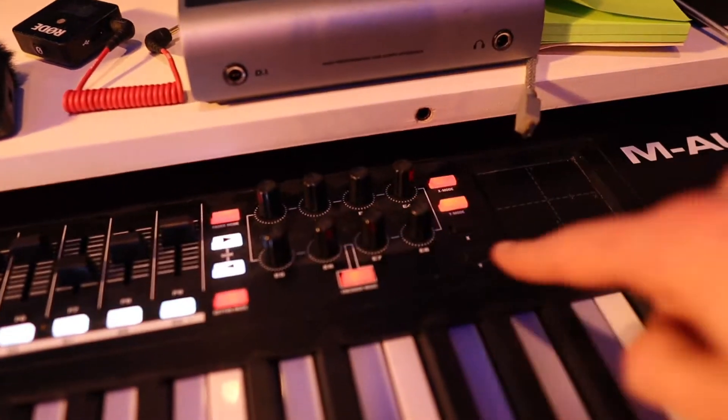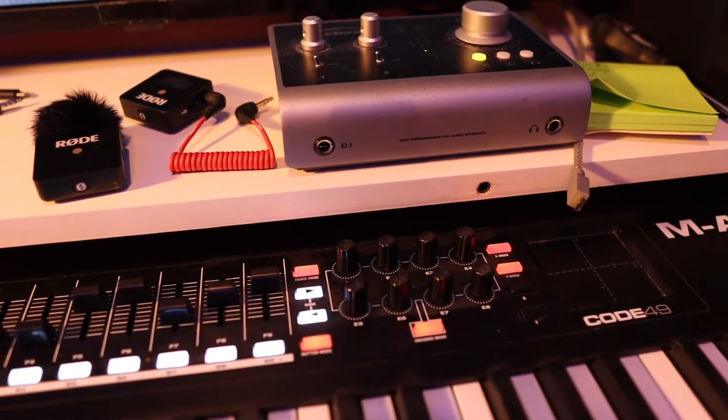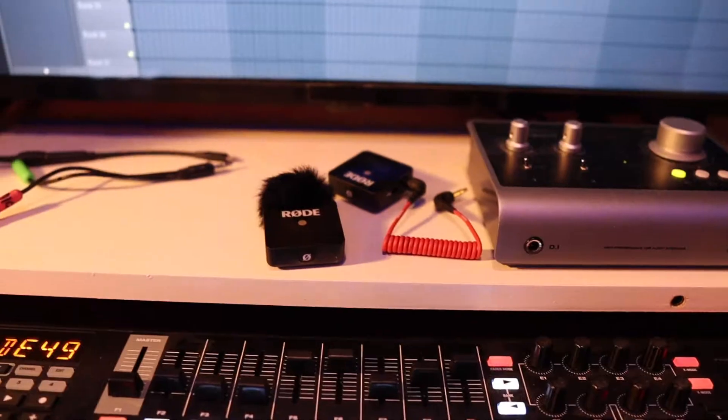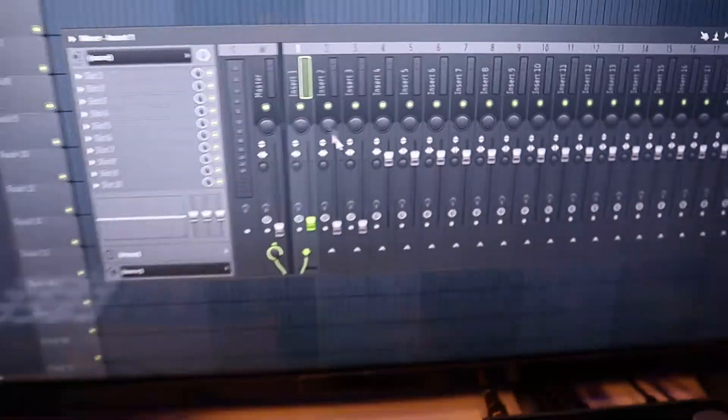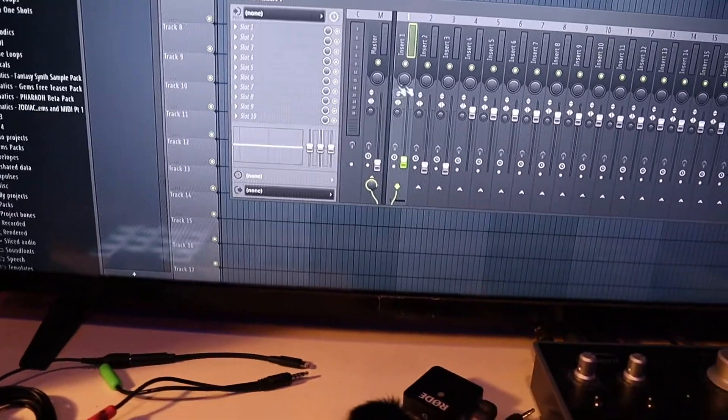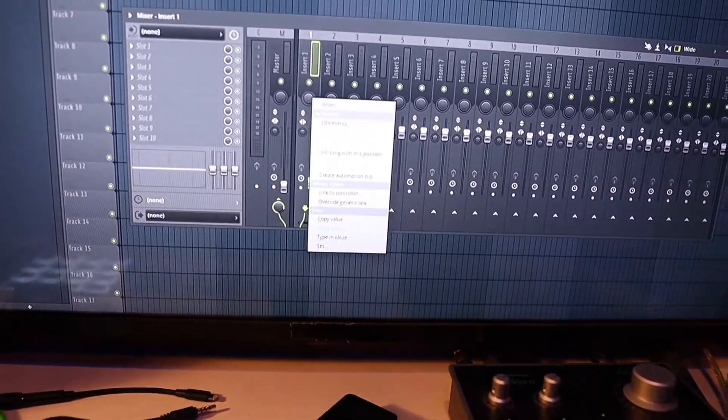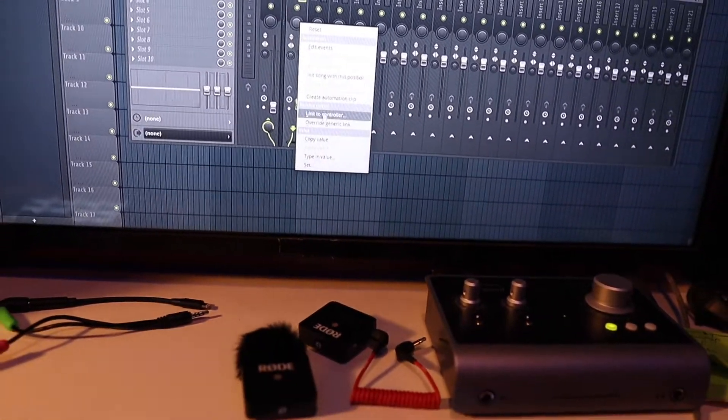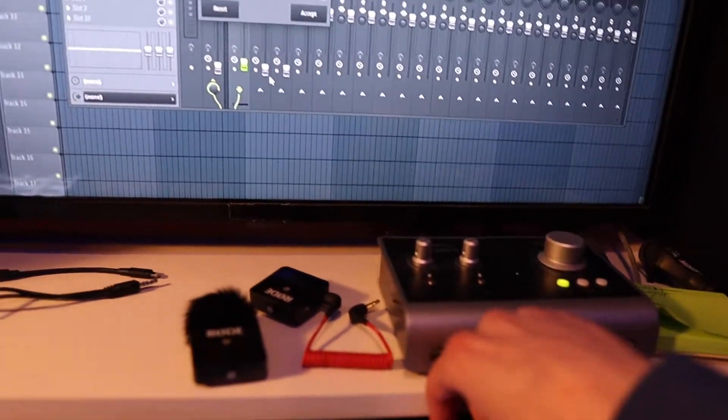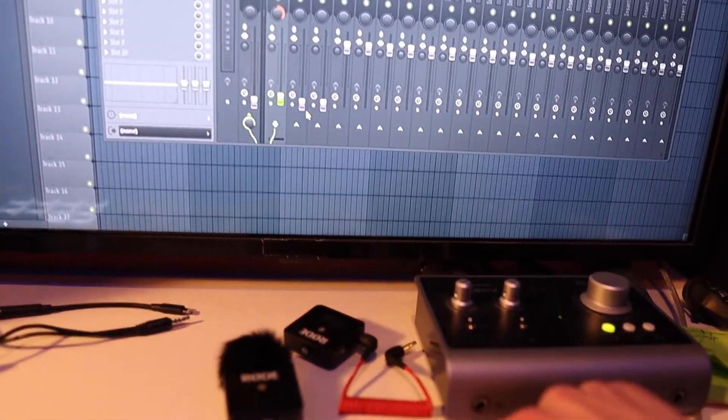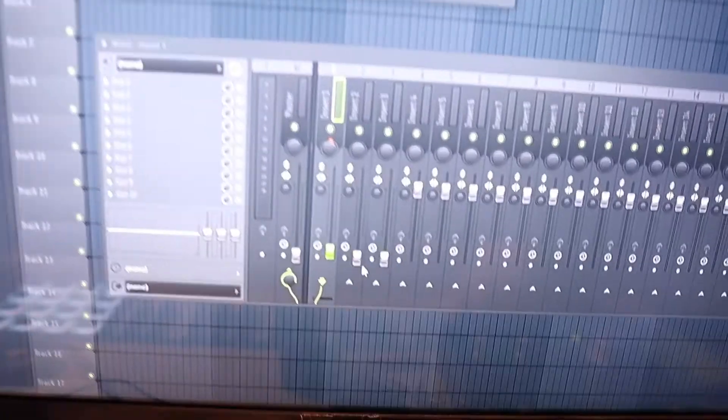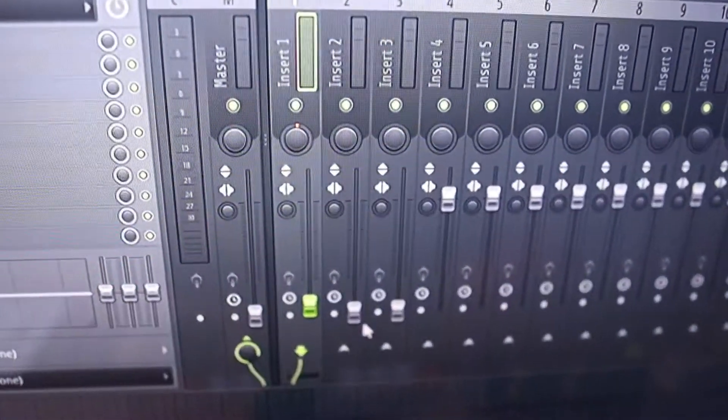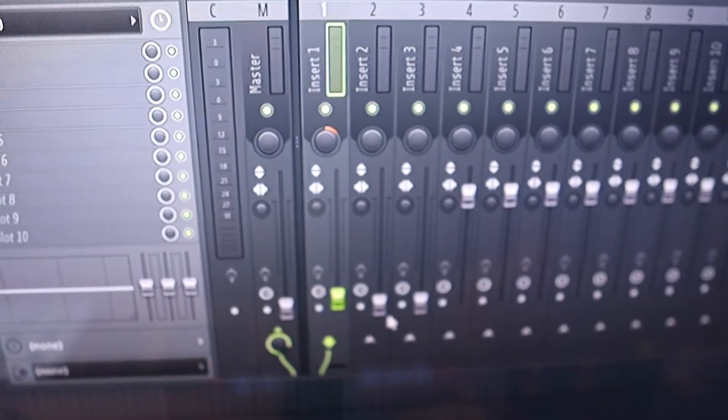Another option might be using these eight knobs as panning buttons, such as track one. I go to the panning, I right-click again, go to Link Controller, and then I make this first one panning control the panning on the first track.